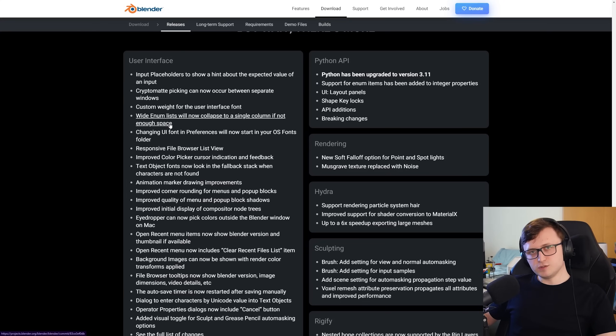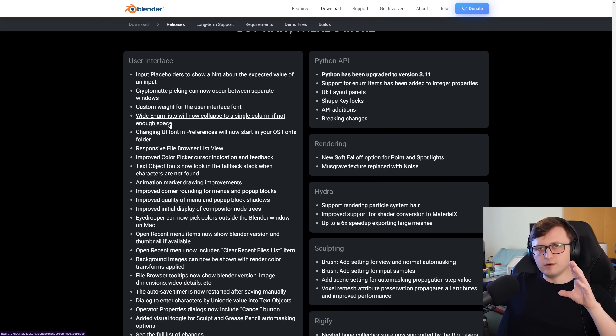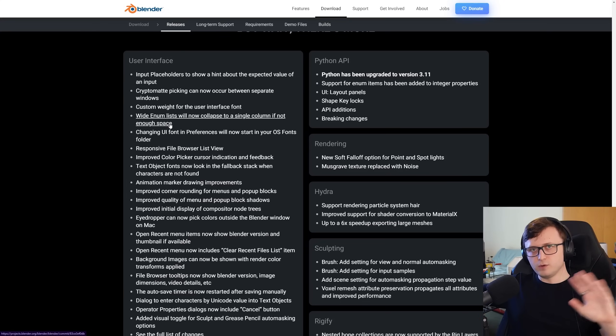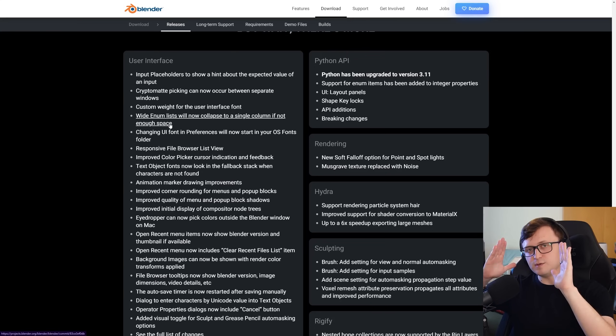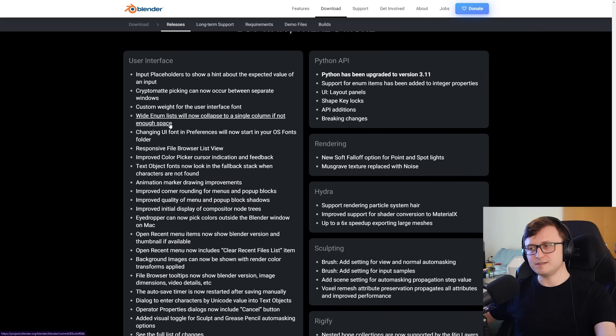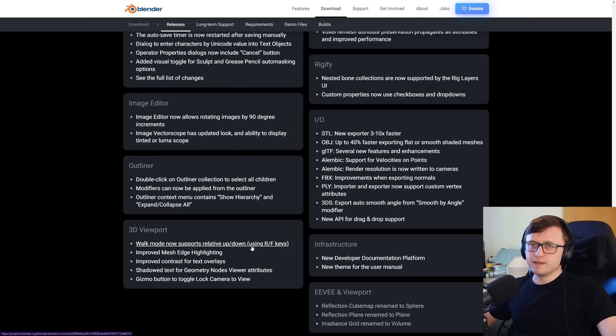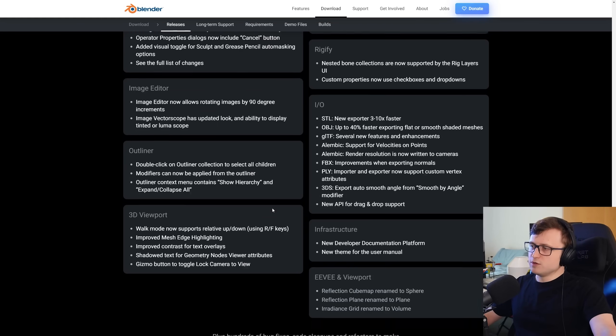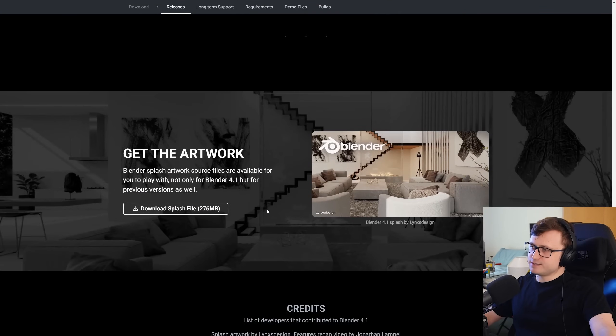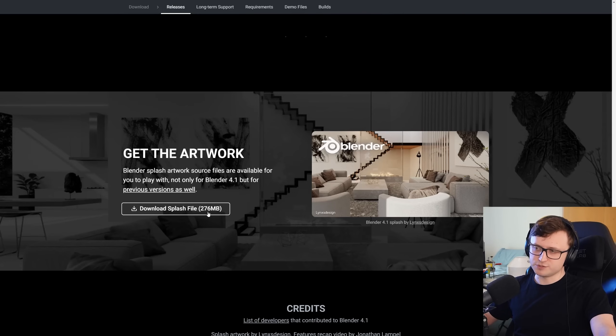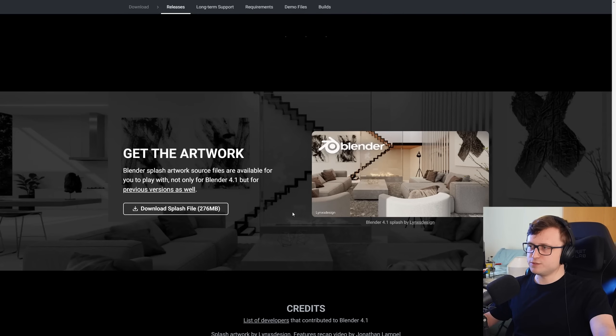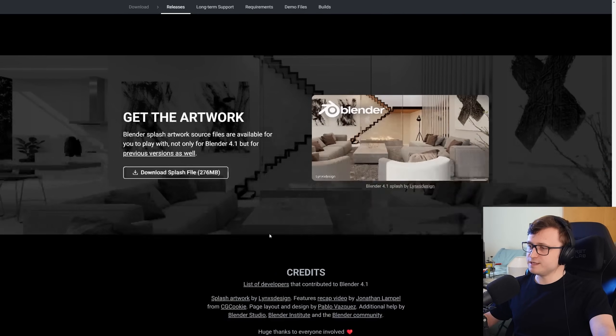If there are lists in the user interface in Blender that expand beyond the width of the window, it will now collapse into a single list as well to make it easier to read and to access the different values. And there's of course more. And if you want to get your hands on this splash screen as well, that's available to download. It's about a quarter of a gigabyte just over. I like how they try and make these available. So thank you, Lynx Design.